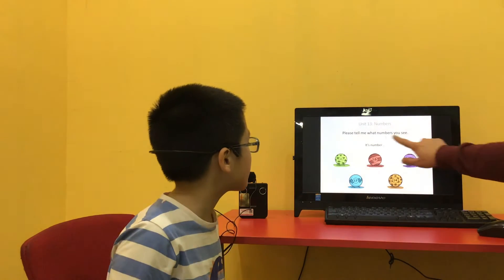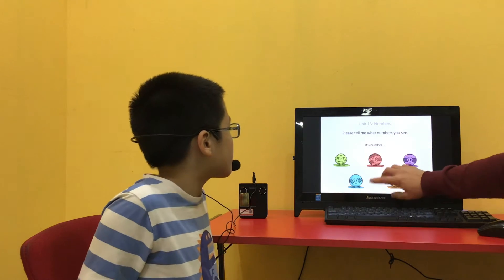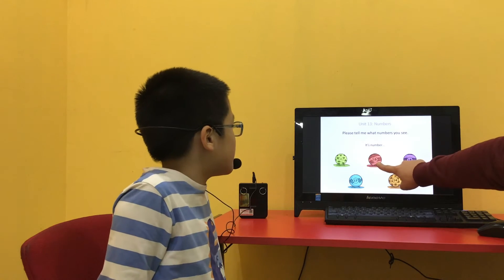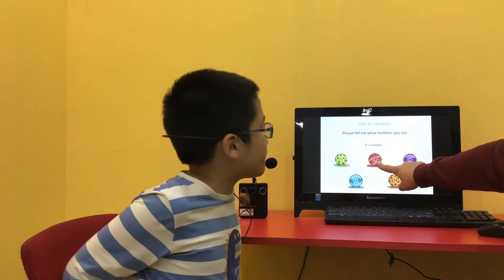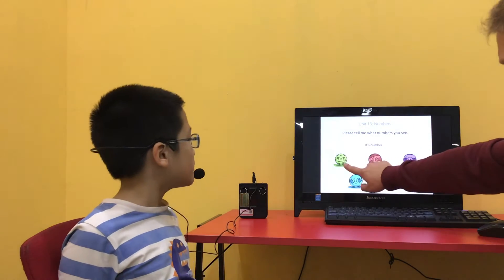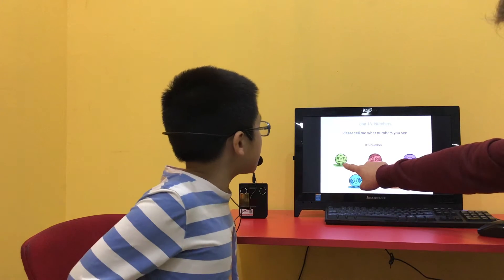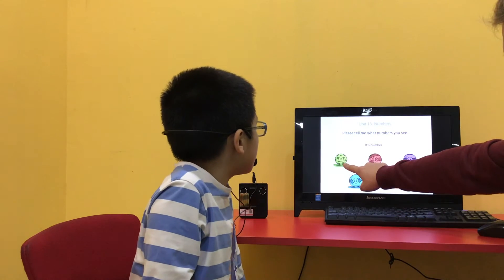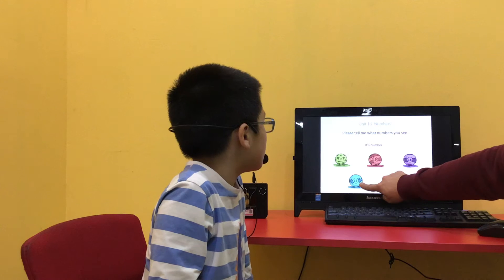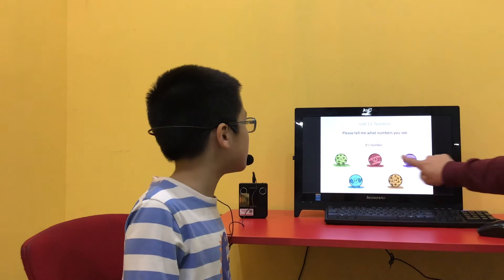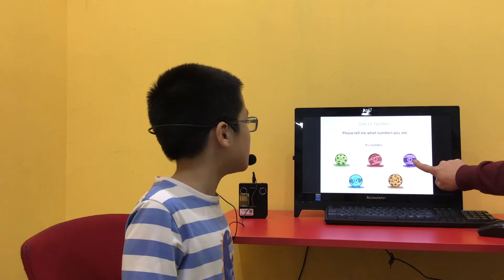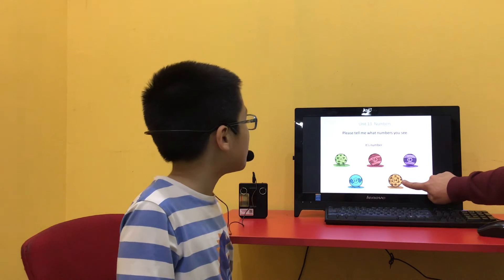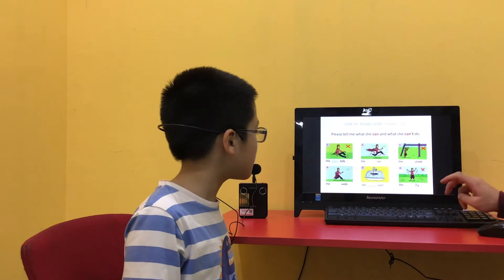Please tell me what numbers you see. Use a full sentence, okay? So? It's number 15. It's number 11. It's number 17. It's number 18. It's number 14. Well done. Very good.